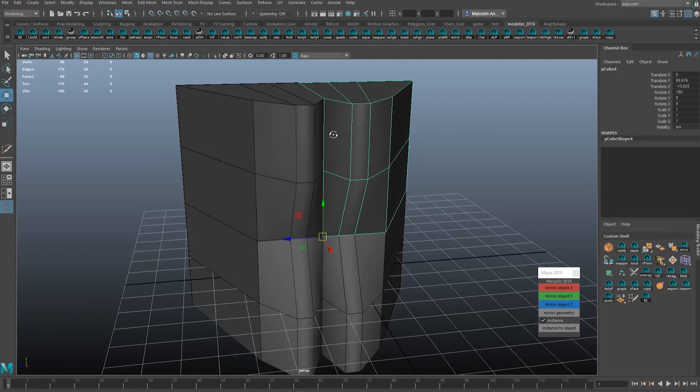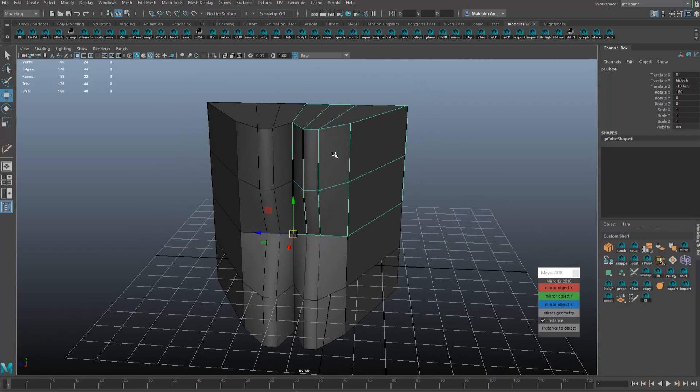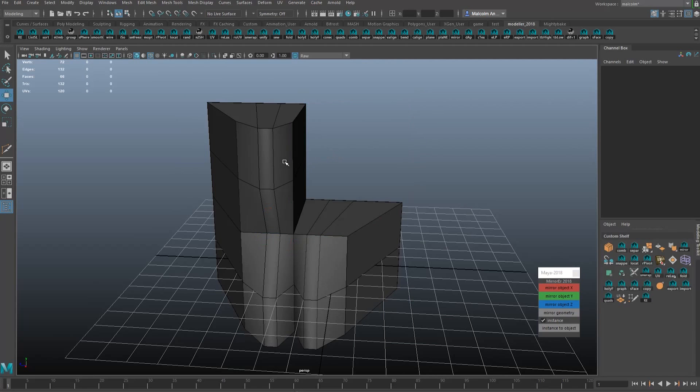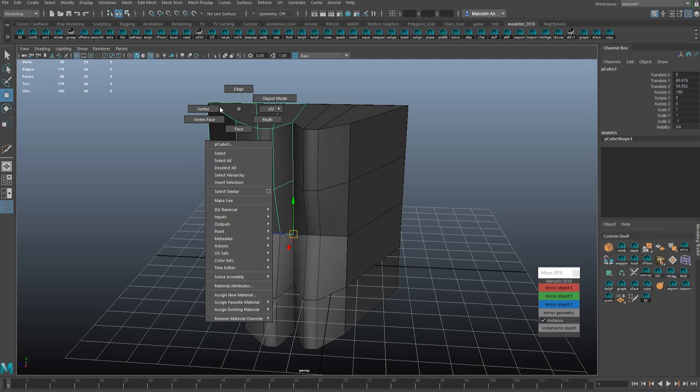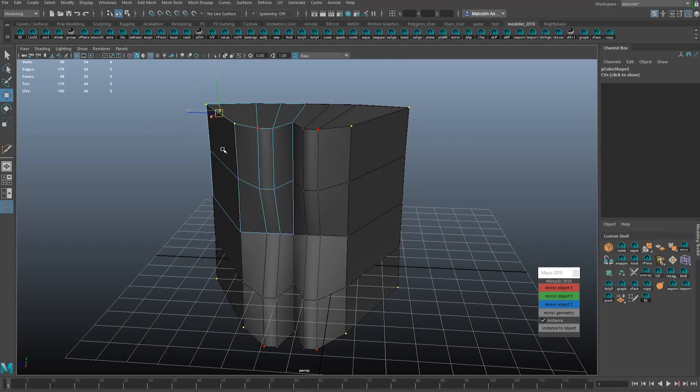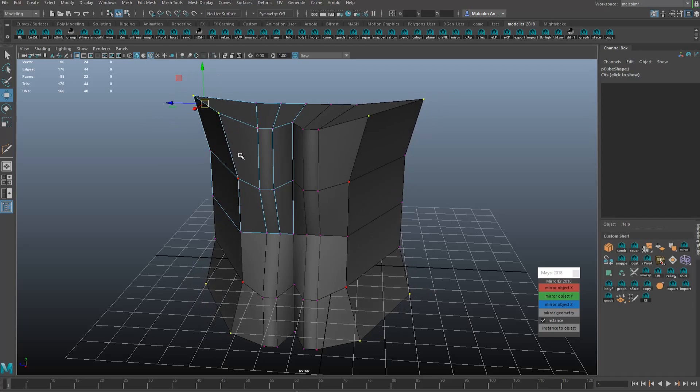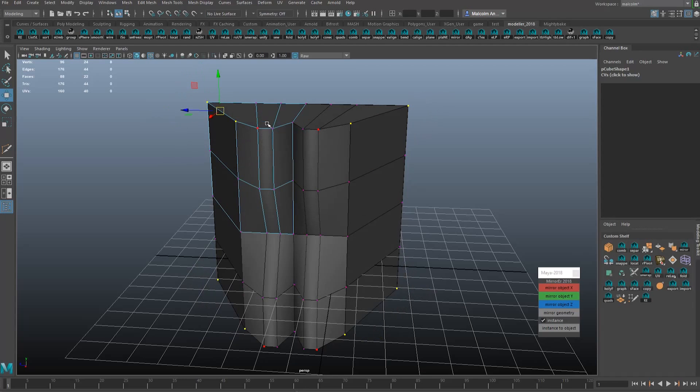And maybe you change your mind, you want to go back. It's really easy. Just delete the piece and just do that again, and there you go. Everything's an instance again.